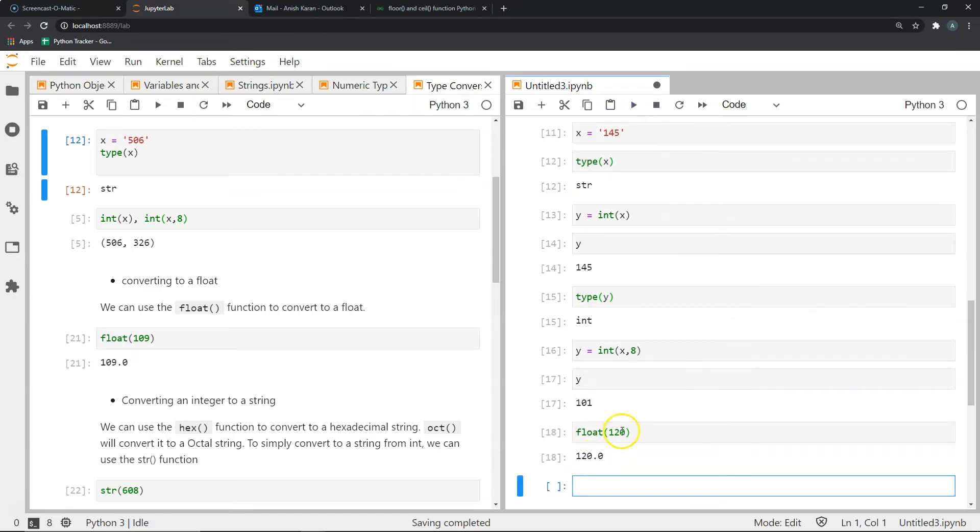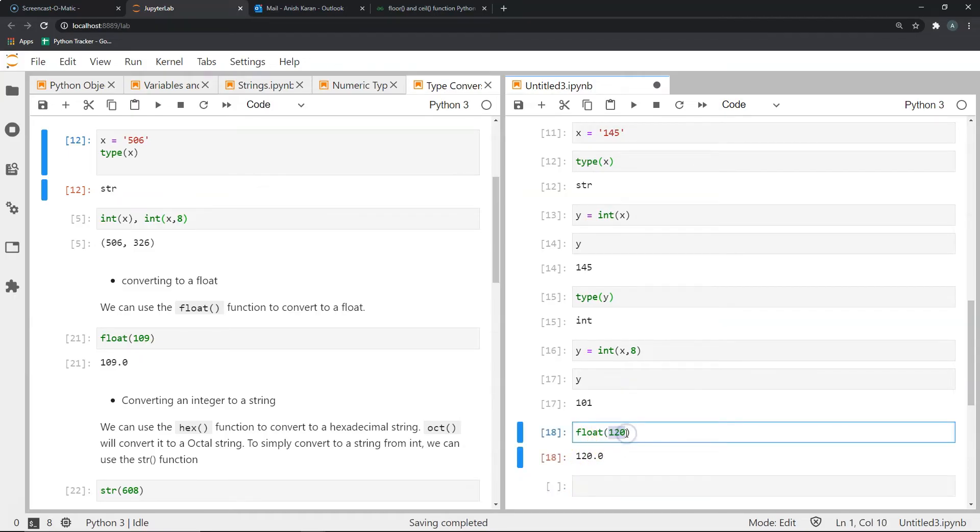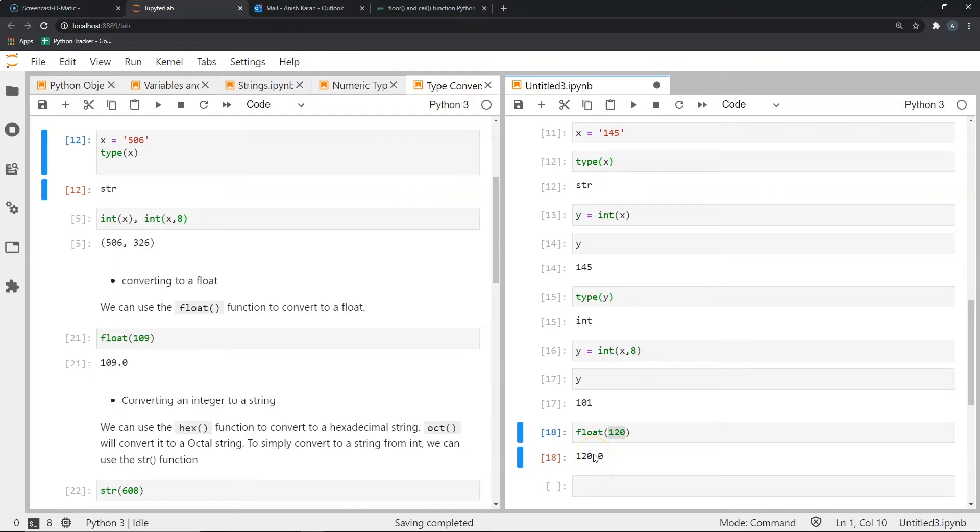These two are not the same, though they may mean the same things to us. But for Python, 120 is an integer and 120.0 is a different object, which is a float. And this is how we convert something to a float.